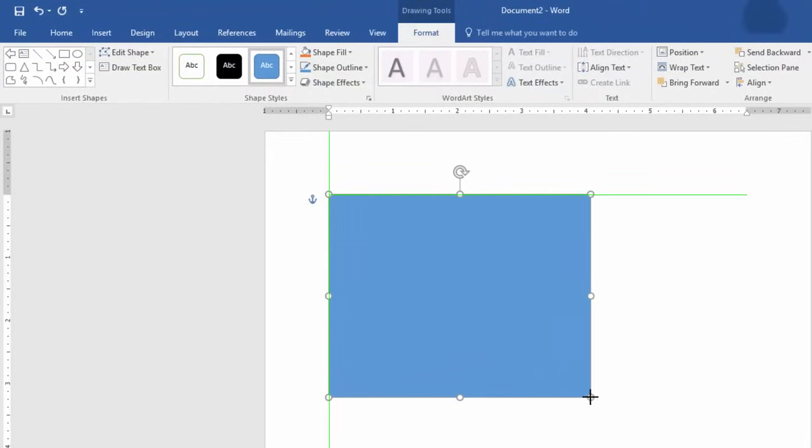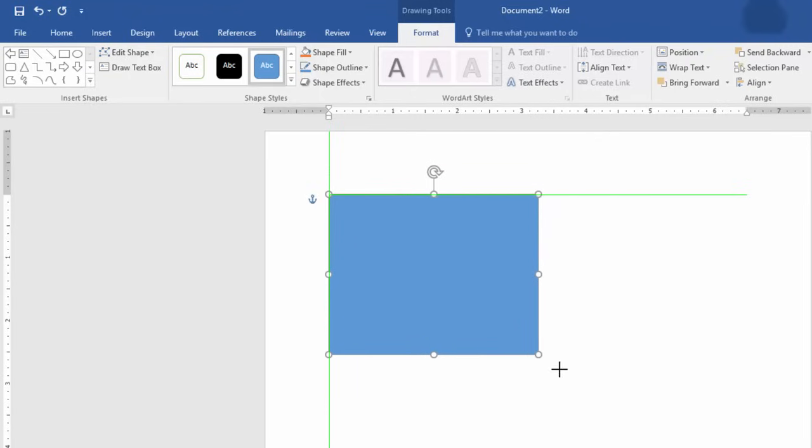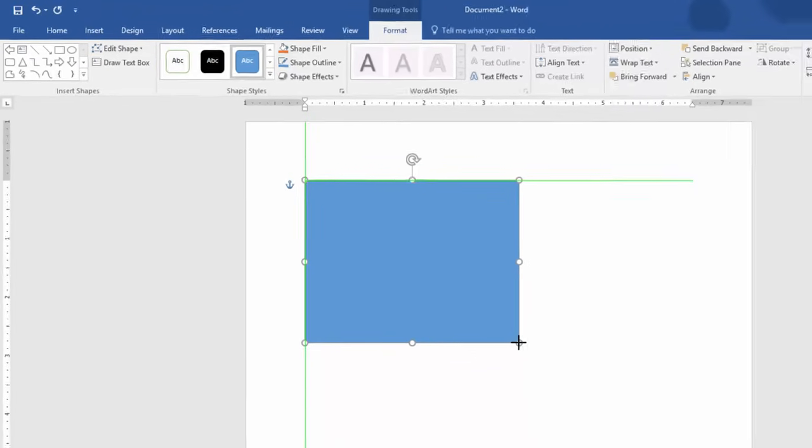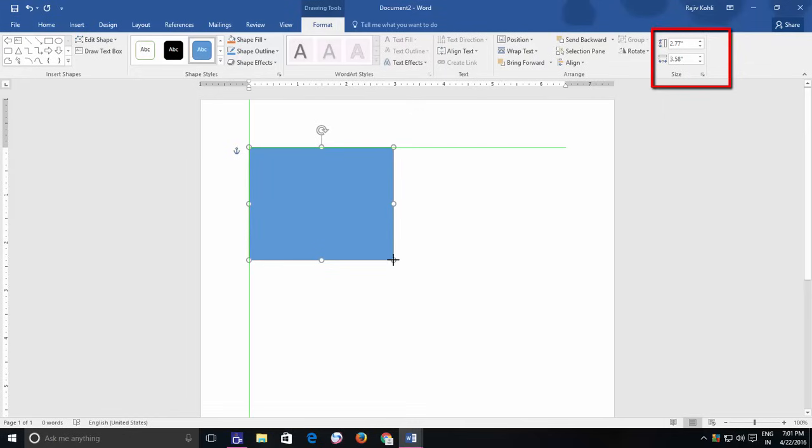When you drag an object from the corners, either to reduce or increase the size, then Word will automatically maintain the width and height proportions, so the object may not look stretchy or shrunk.